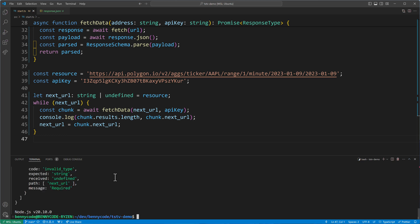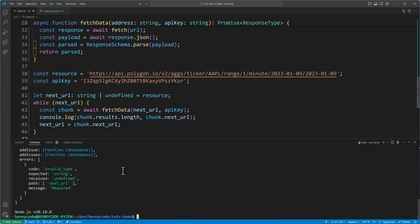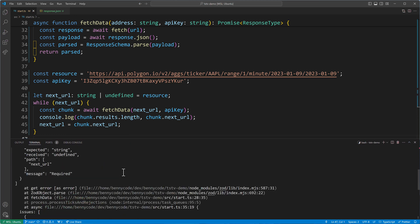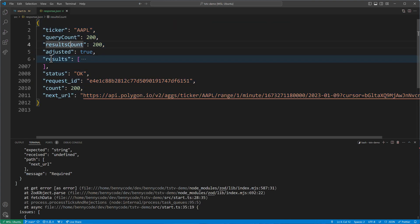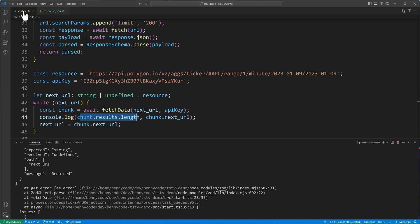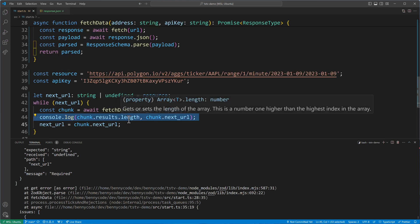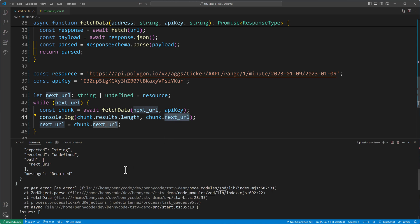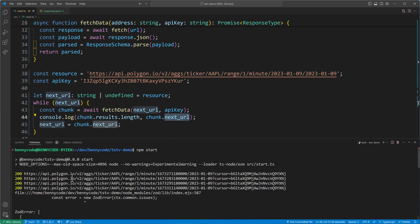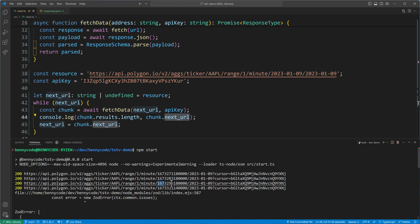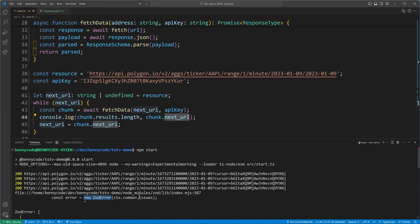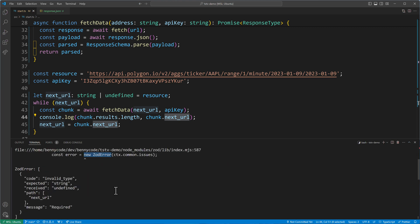And we will get to see something very interesting. I'm logging here, by the way, how many results we get. The results is this array. And I'm logging how many results we get and what is the next URL. And we see we get 200 and the next URL, 200, next URL, 200, next URL. Then a Zod error is being thrown because the next URL is then undefined.